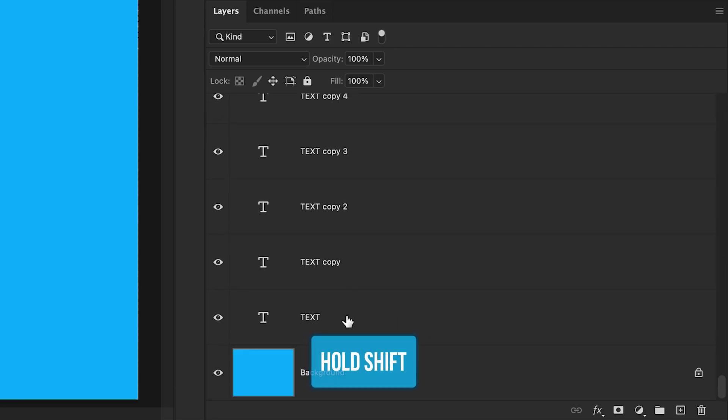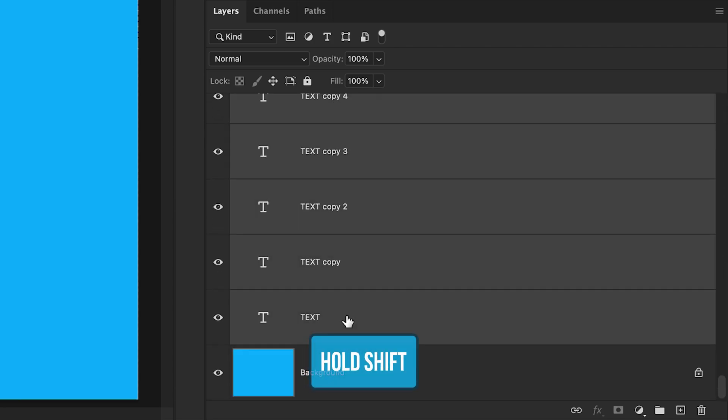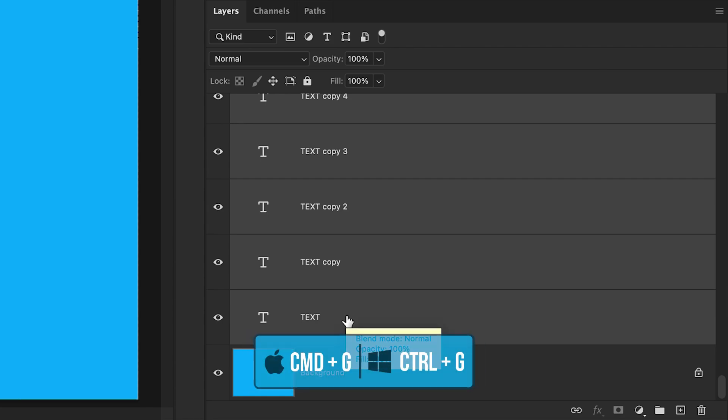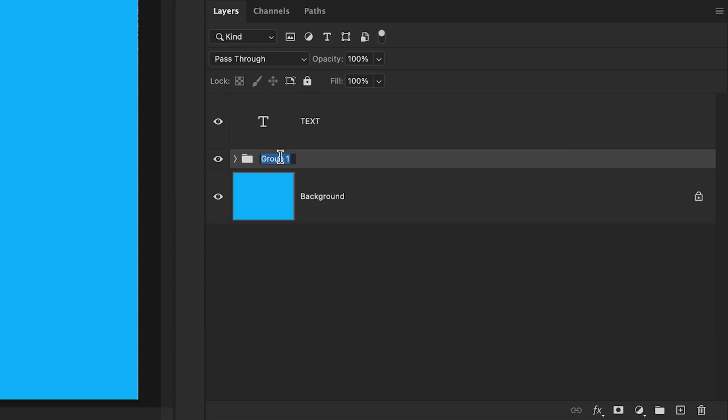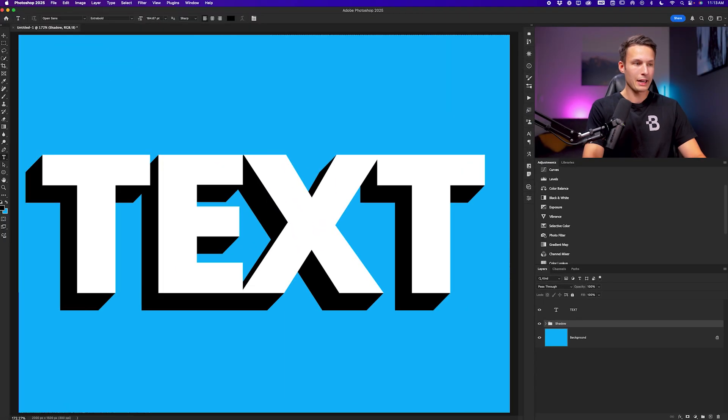Hold the Shift key, click on the bottommost type layer, then press Command or Control G to group them. I'll call this shadow. Now we have successfully added that into our photo.